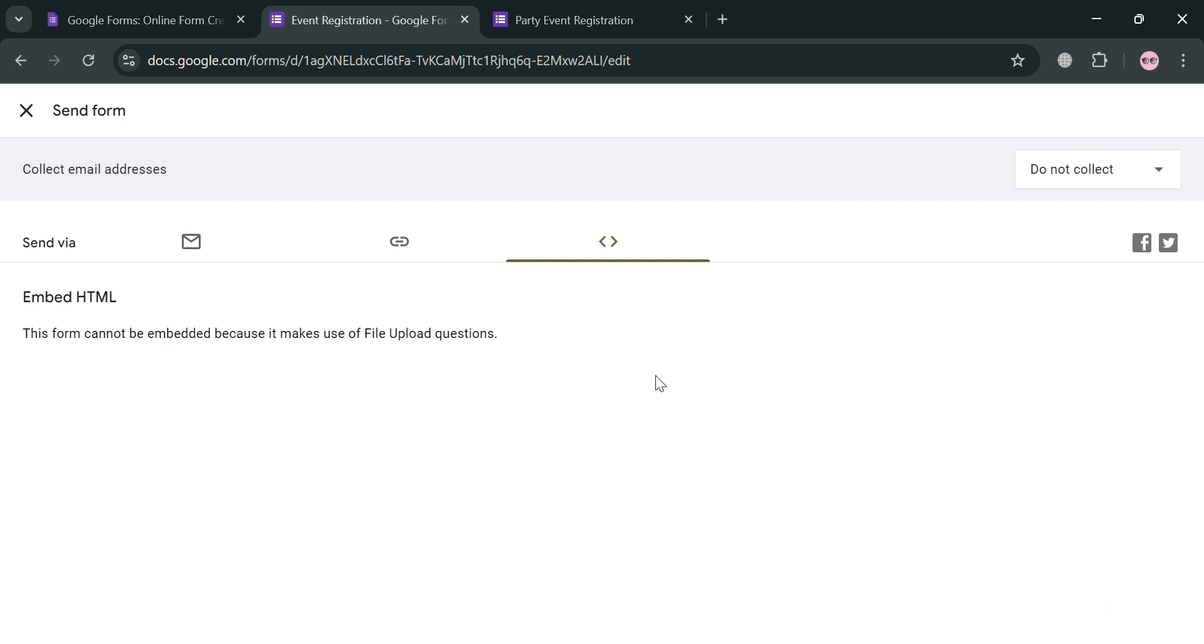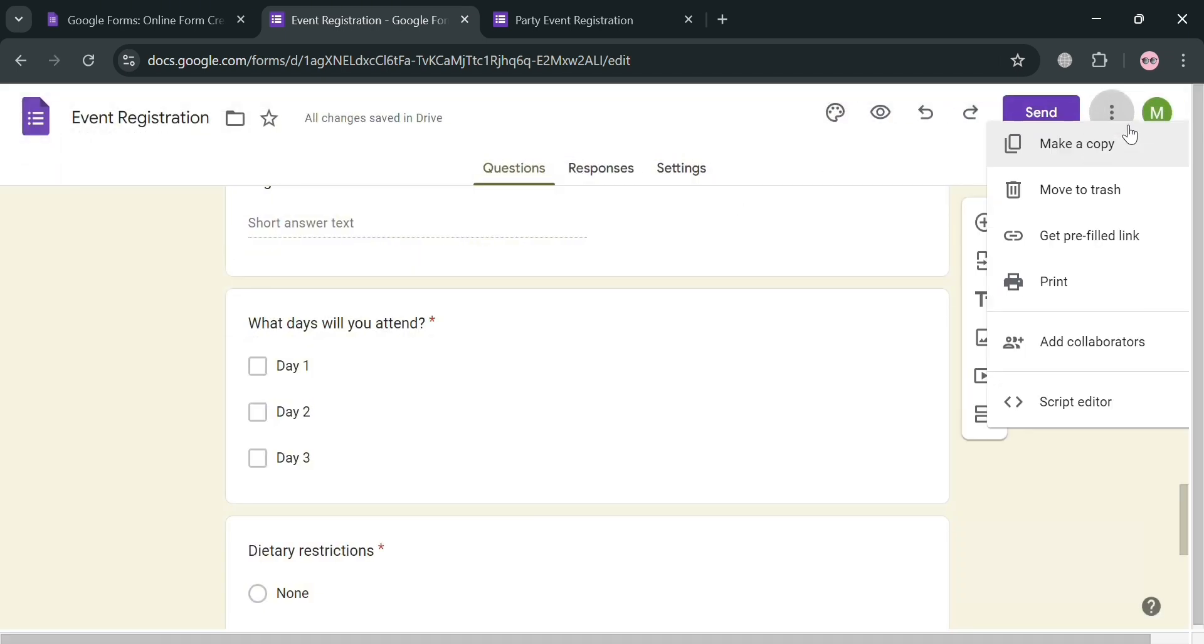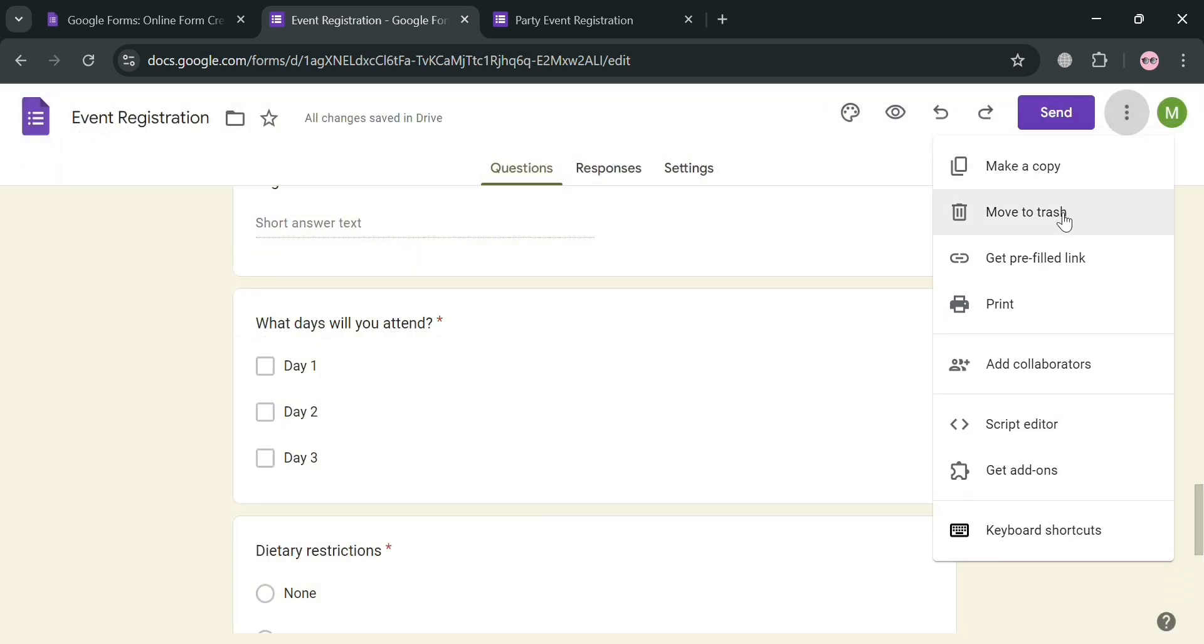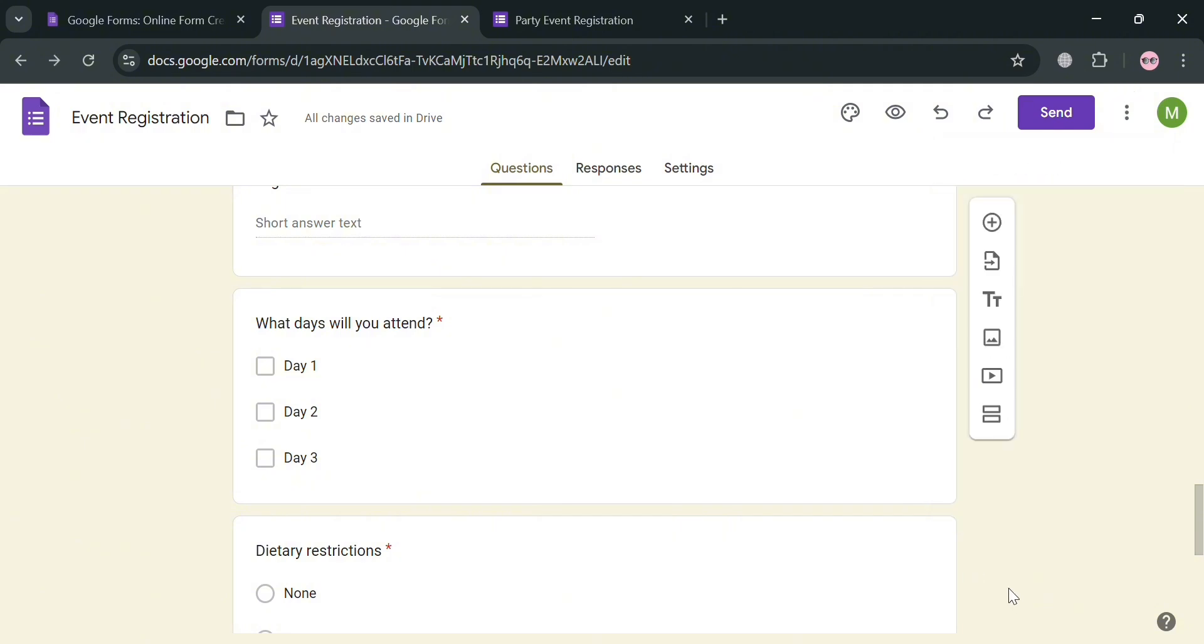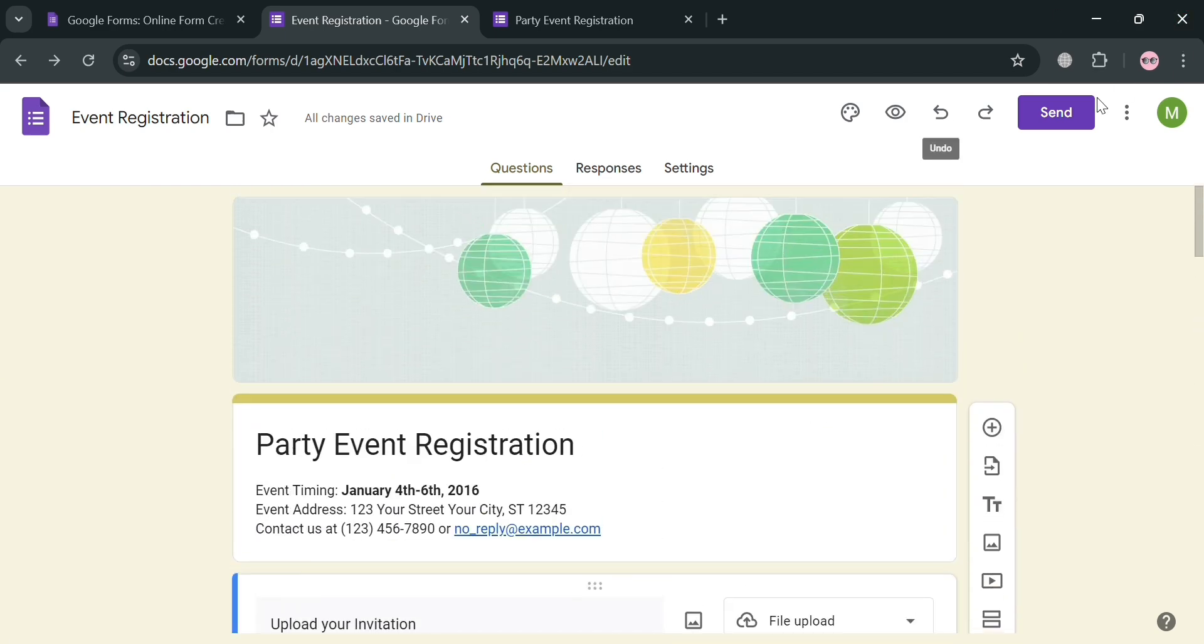So basically, the purpose of creating a registration form in Google Forms is to facilitate effective event management, enhance attendee experience, and streamline data collection processes. So overall, that is just basically how you can create Google Forms for event registration. Thank you.